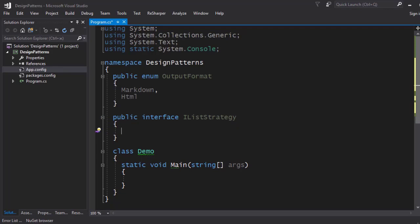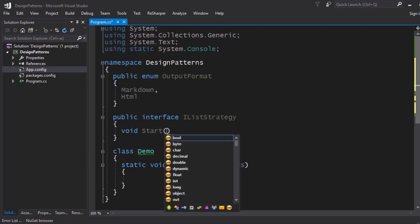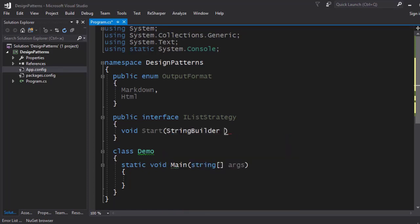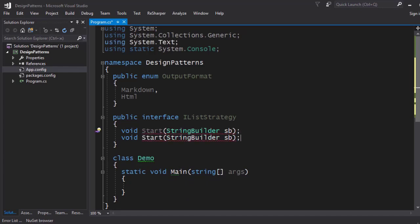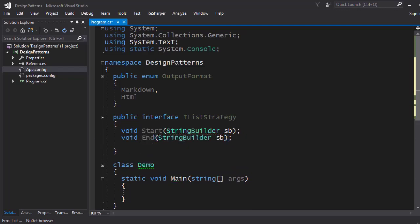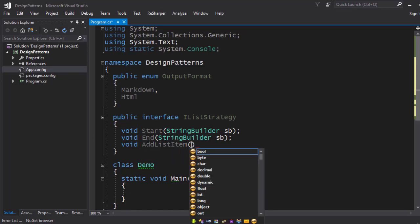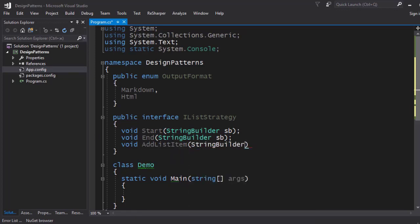I can define the appropriate interface members. I'll have `void Start` — we're going to be building a list using a StringBuilder, so I'll add a StringBuilder as the argument. We also have `End` for when you need to add the closing tag, and `AddListItem` which actually adds a new list item, once again using a StringBuilder and the item itself.